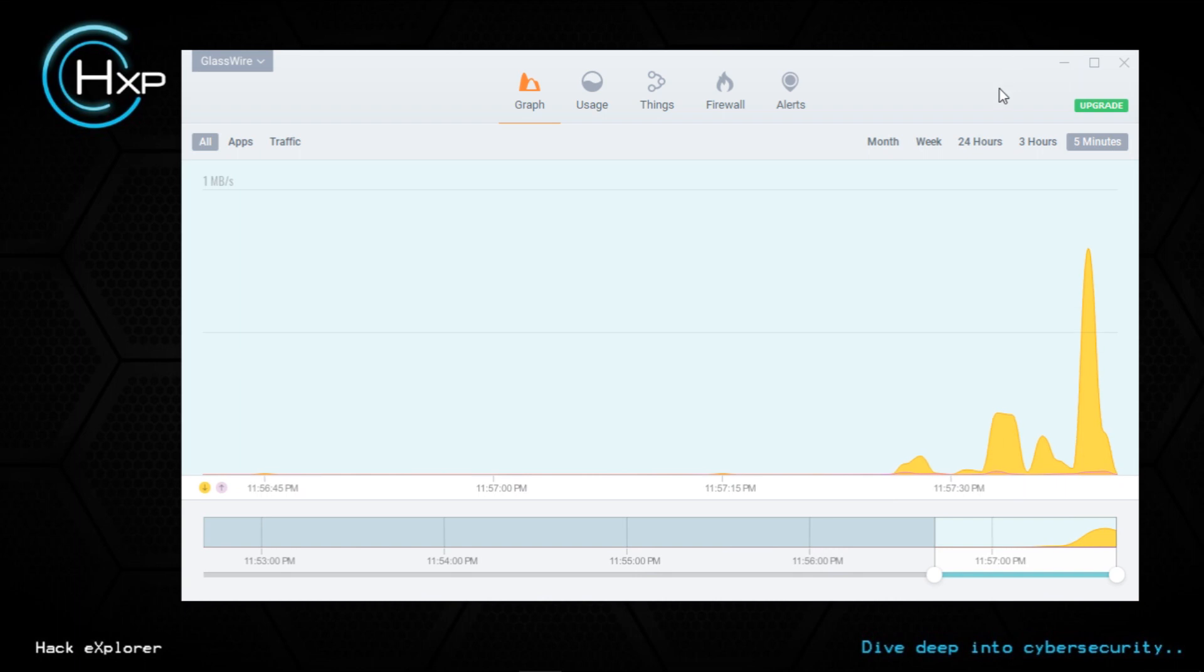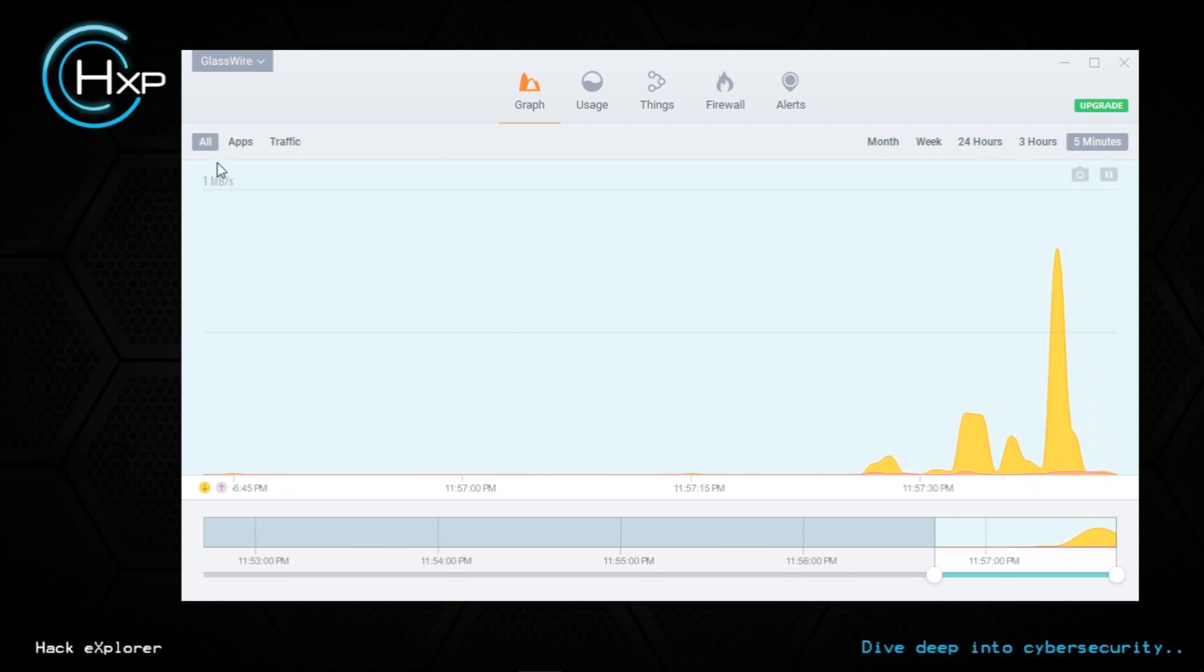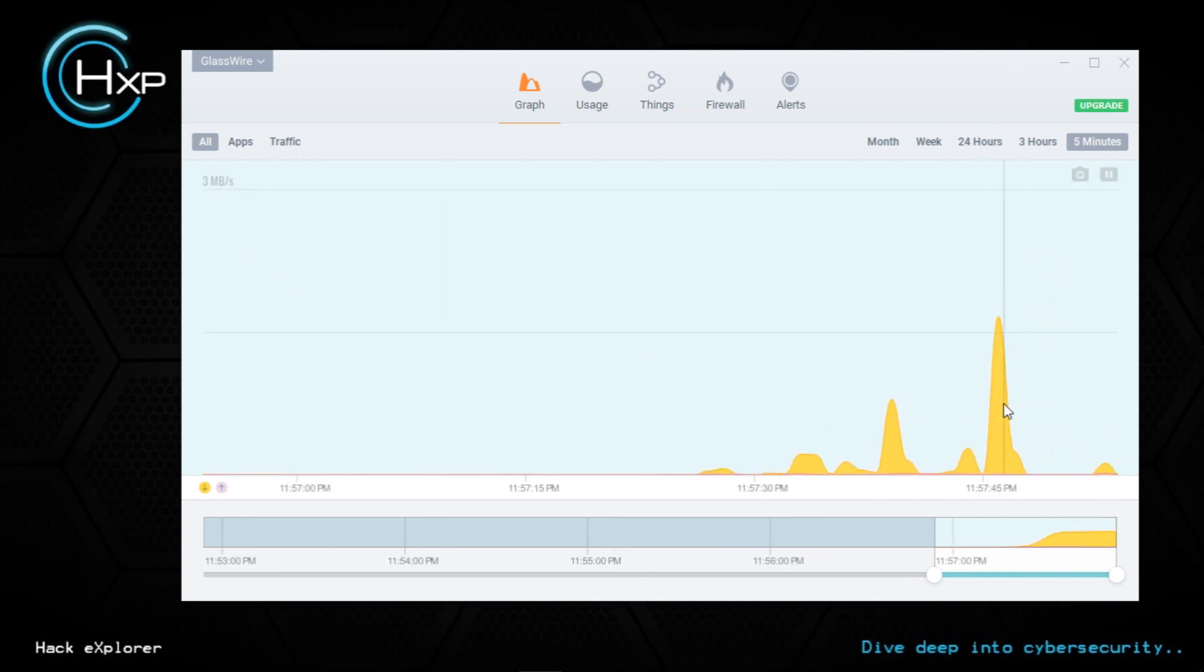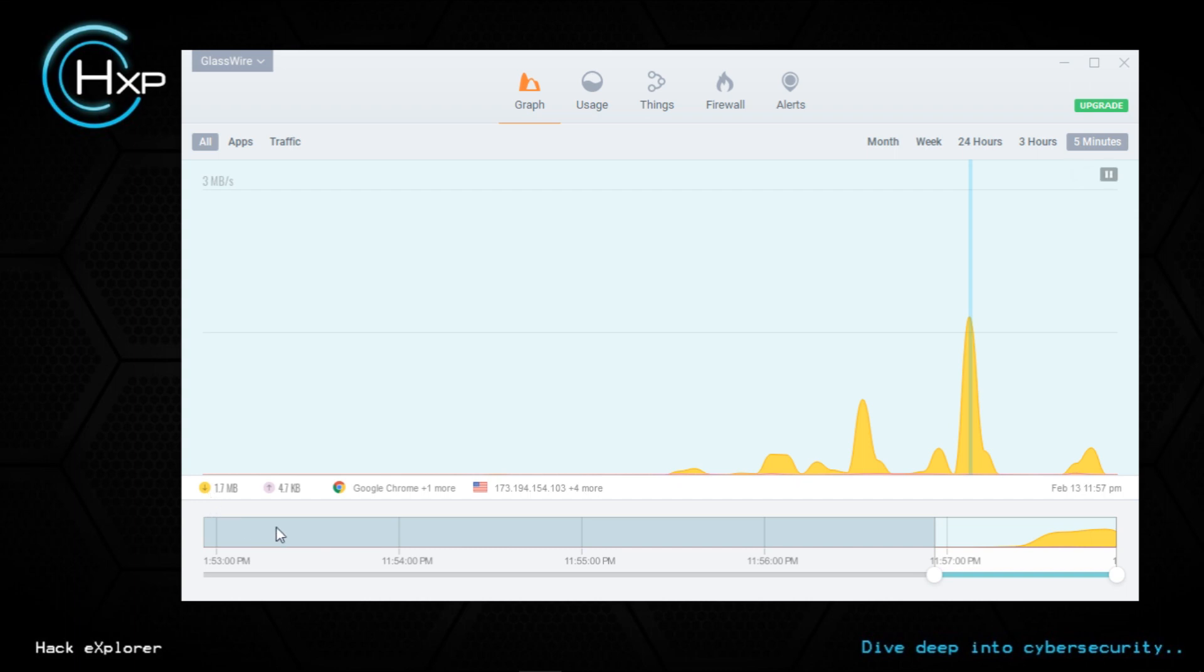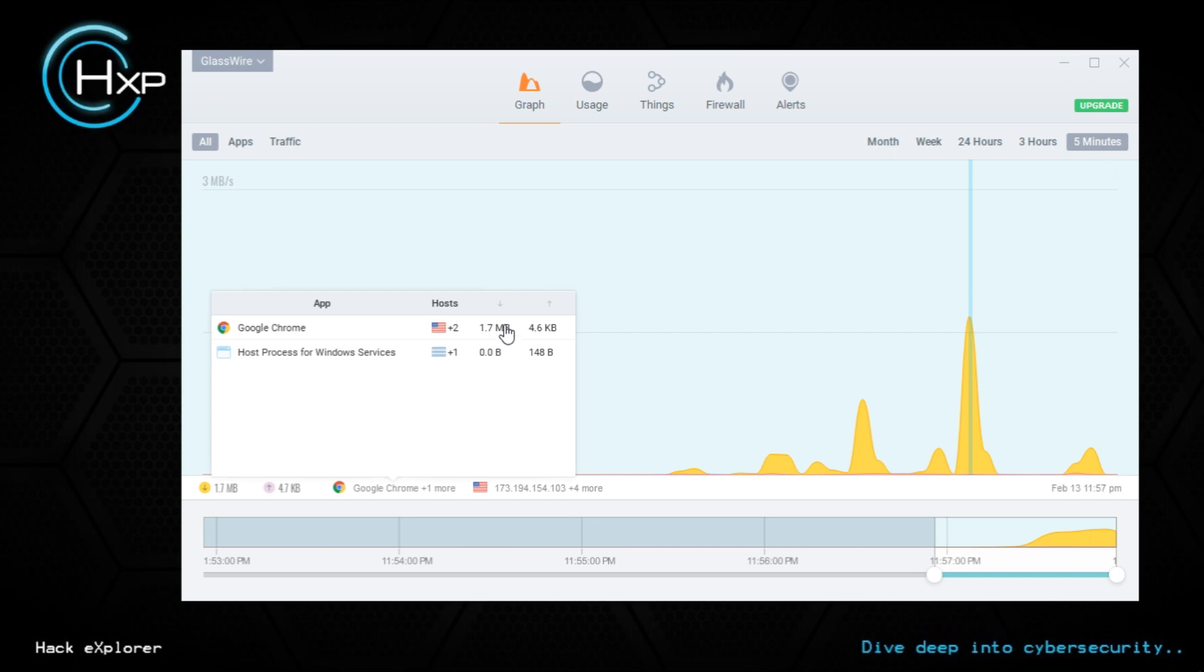Now you can see there's a peak - one MB of activity. Who's causing this? You can pause the network graph and just click on this. Yellow color means download, 1.7 MB. Who did this? It's Google Chrome, 1.7 MB download.